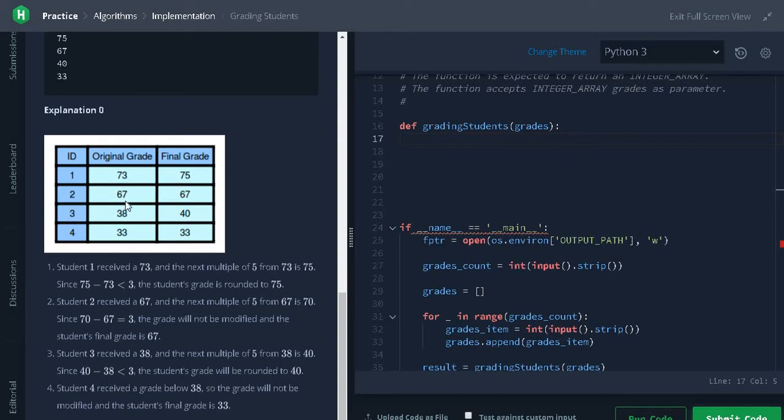For 67, the next multiple of 5 is 70. The difference is equal to 3. So, we can't do the round up.